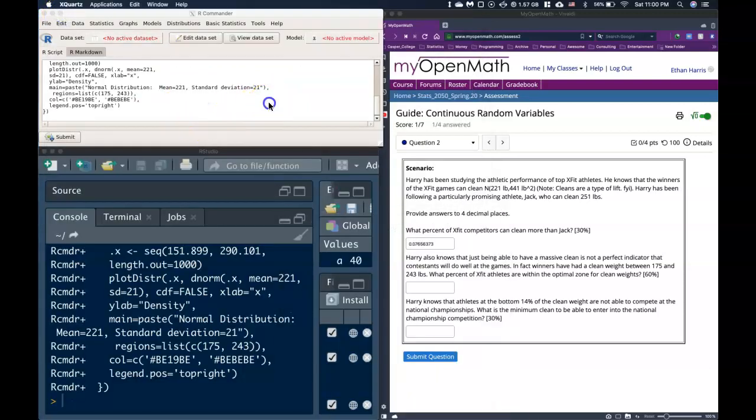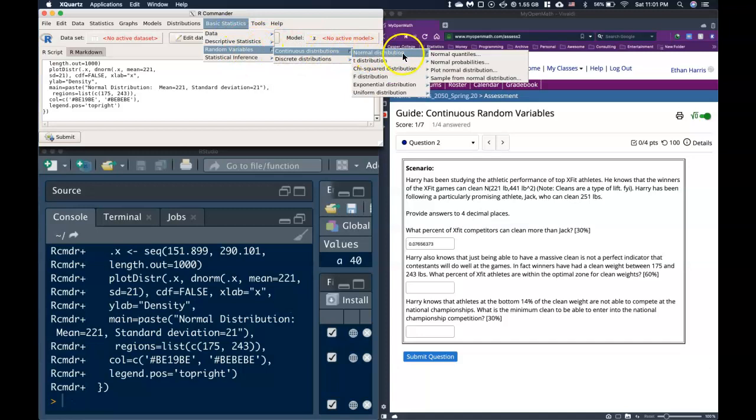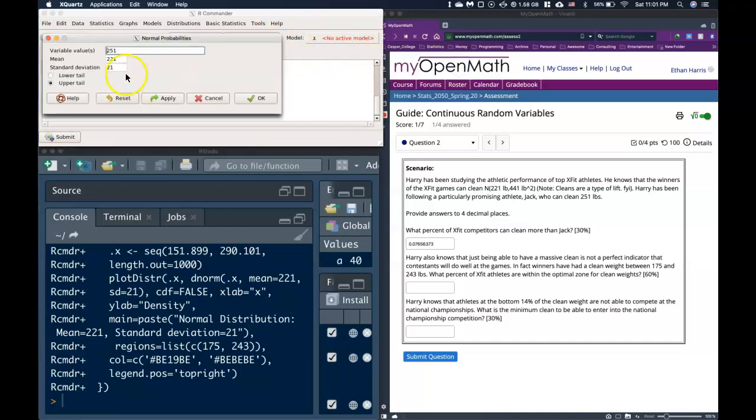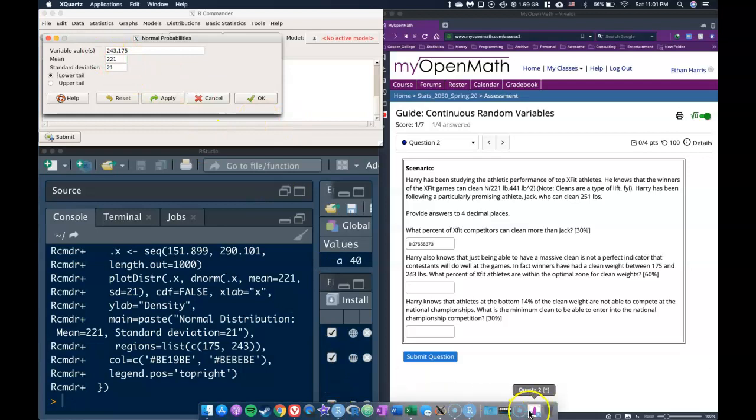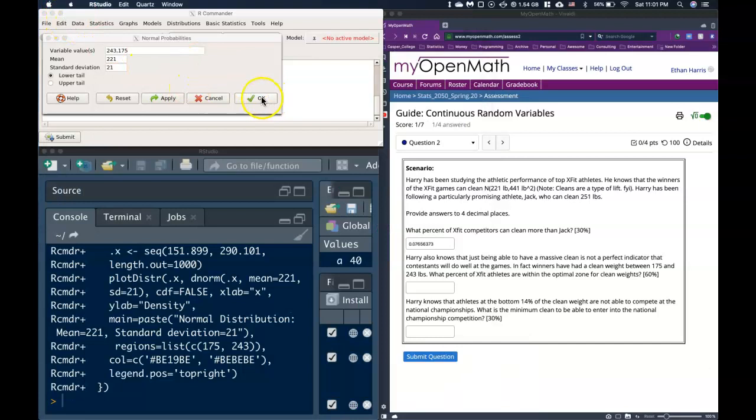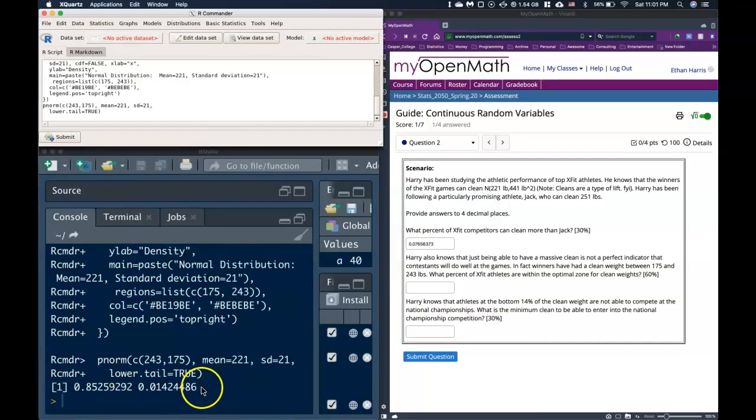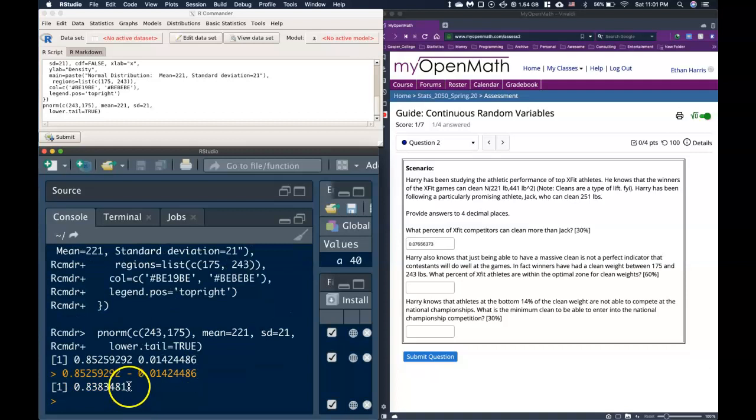OK, so let's actually calculate it now. Let's go to our basic statistics, coming over to our normal distribution and our probabilities. And here we're going to go between 243 and 175. We still have our standard deviation and our mean. I'm going to click on the lower tail now. We're going to go to the left of 243 and the left of 175, which would be the left from here minus the left from here, which will give us the area between those two. OK, so I can go ahead and click OK now. And I get these two probabilities. And I'll subtract them from one another.